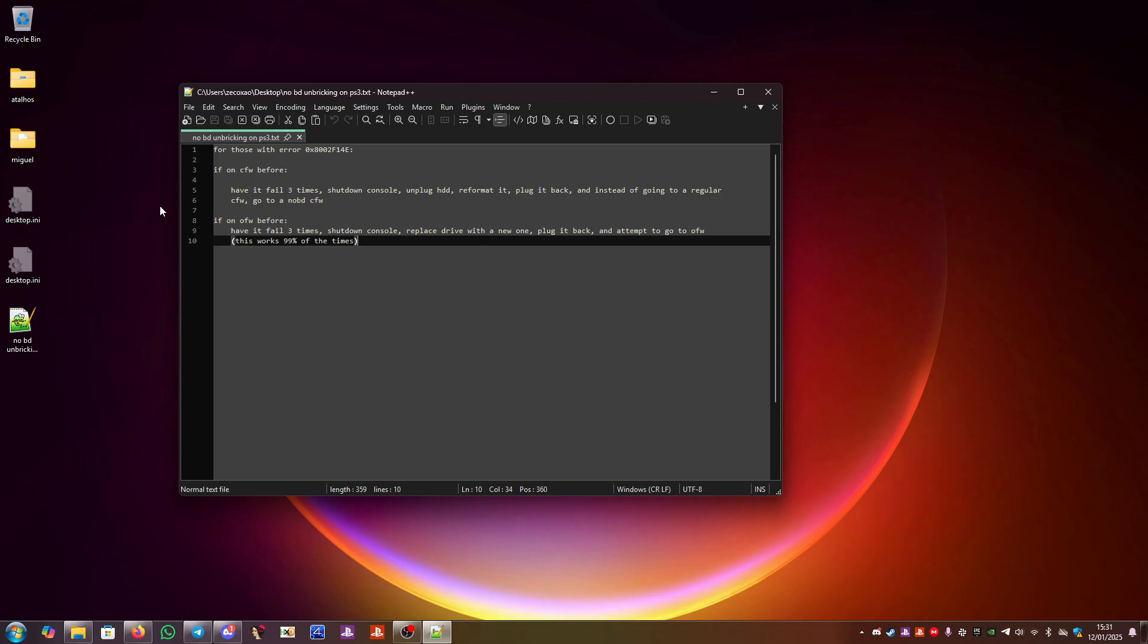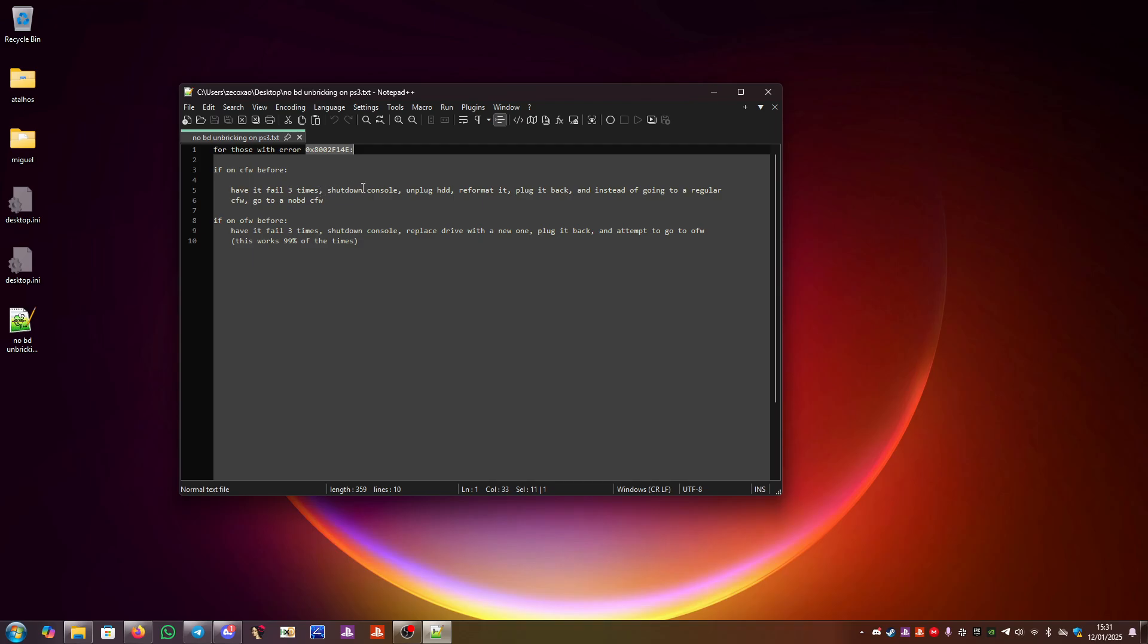If the console was on custom firmware before, you should do the following. You should have it fail three times with this error code. When it fails three times, it will ask to shut down. So you shut down the console, unplug the HDD, reformat it, and plug it back.